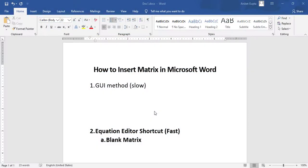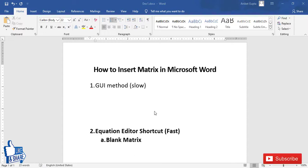Hello friends, welcome to this video. I'm going to show you two different ways to insert a matrix in Microsoft Word. The first way is a GUI method, which is very easy to learn but slow. The second way is the equation editor shortcut, which is the fastest but requires remembering a small shortcut.